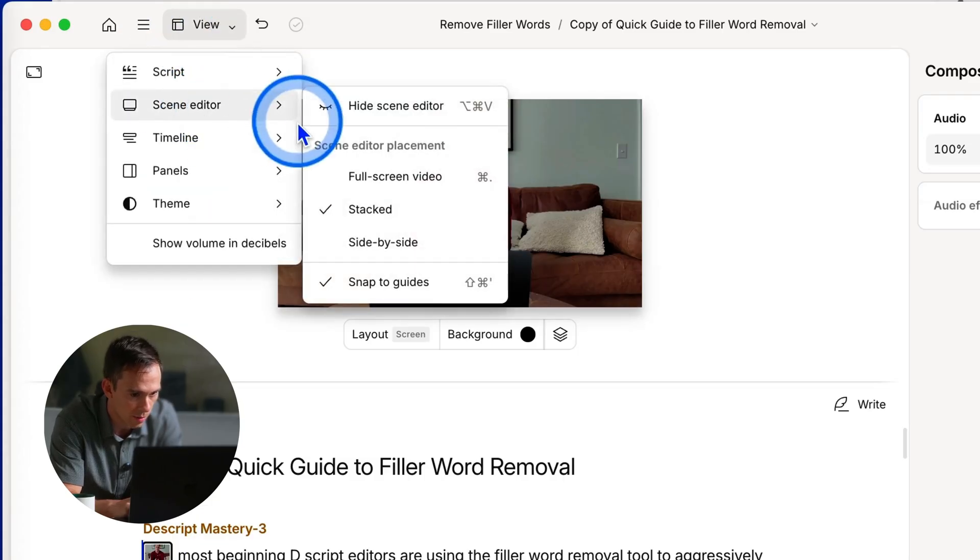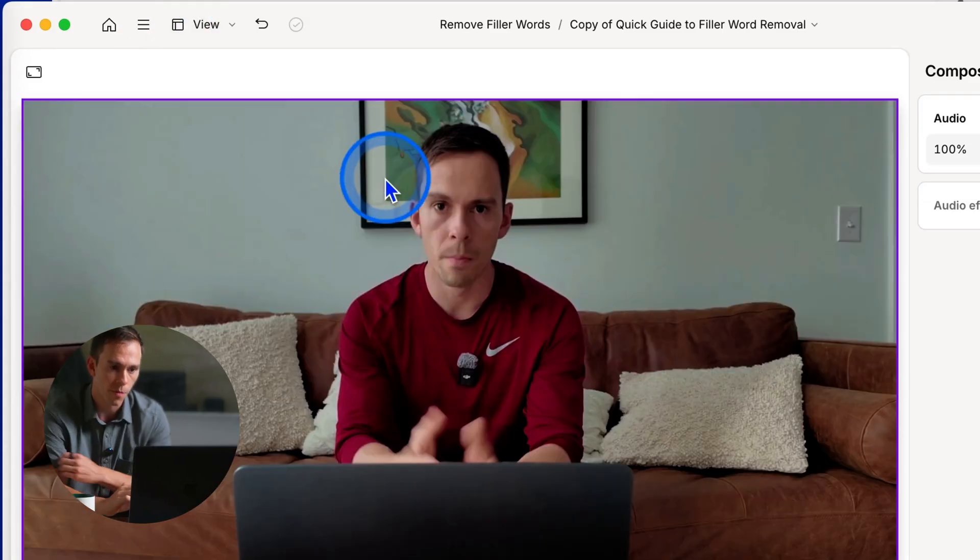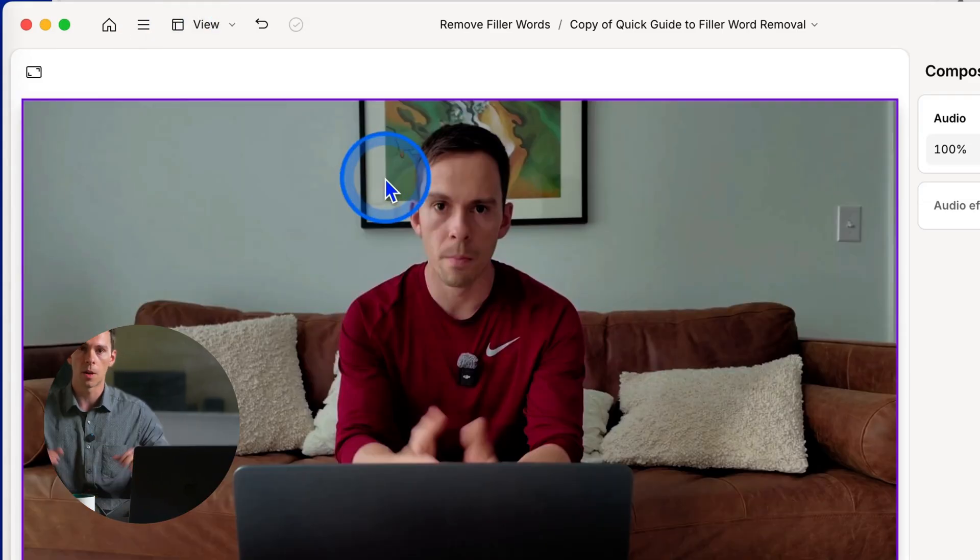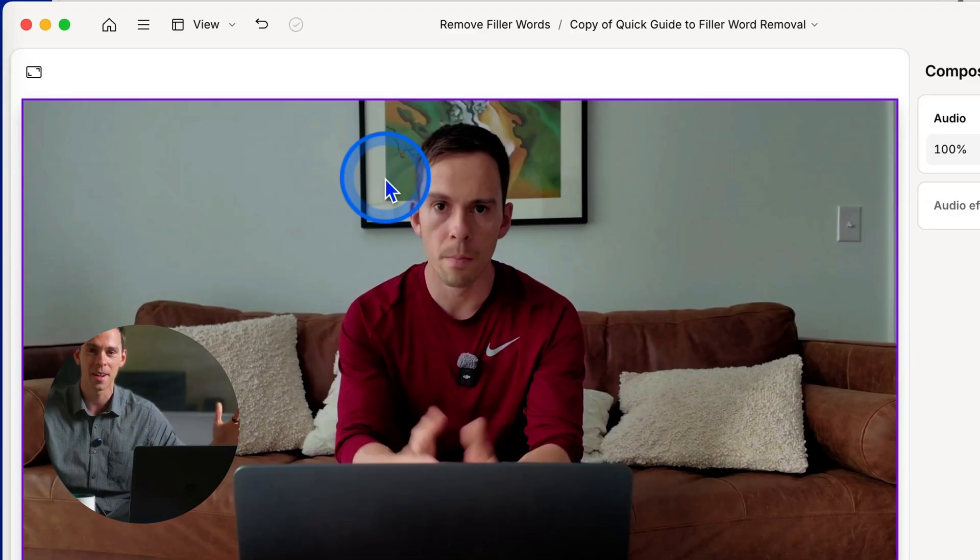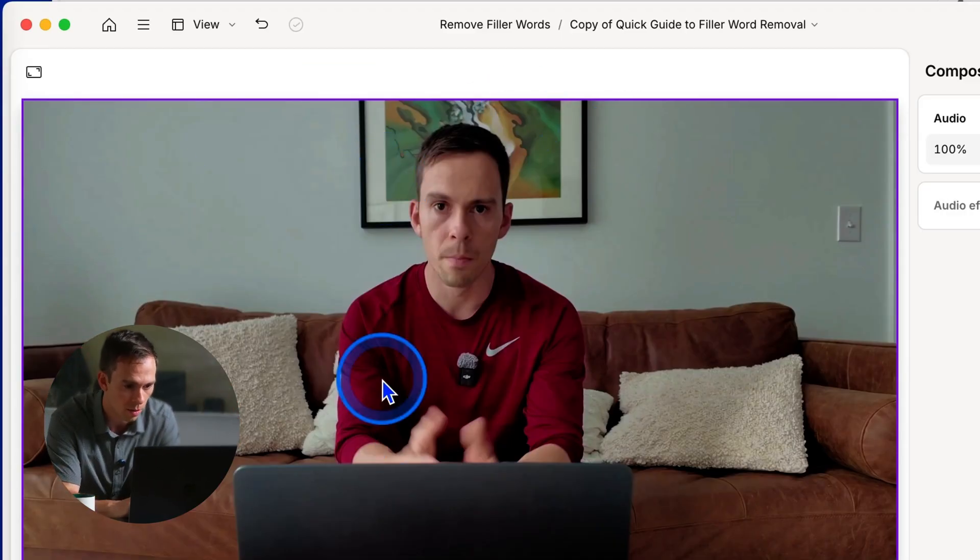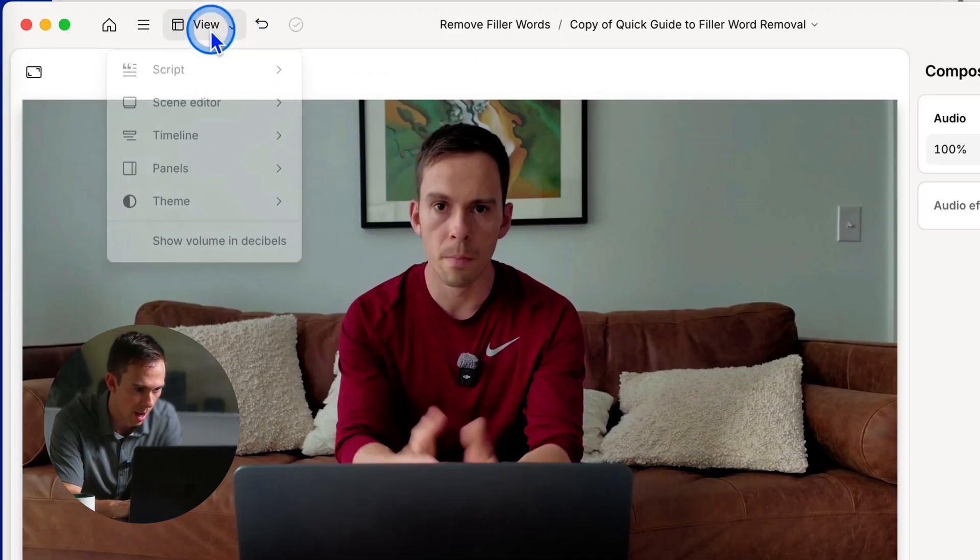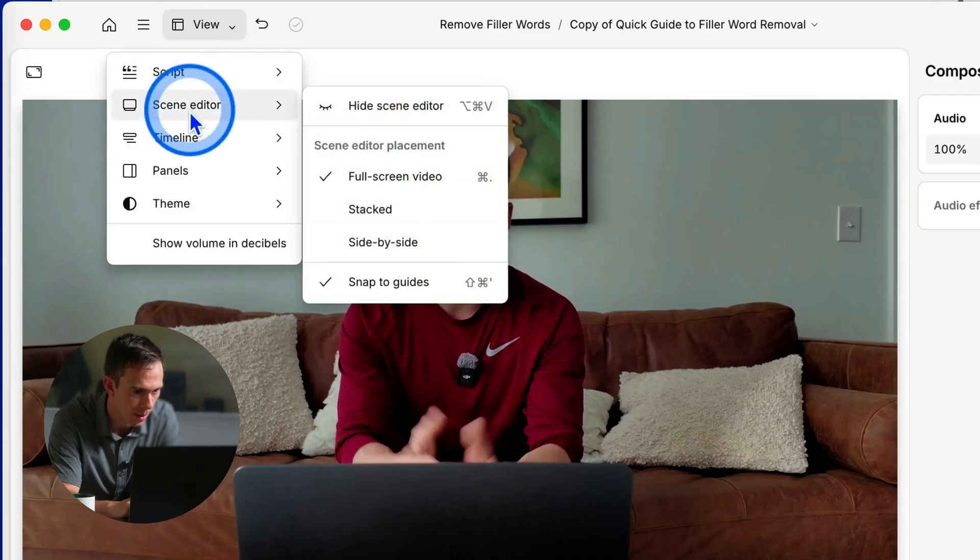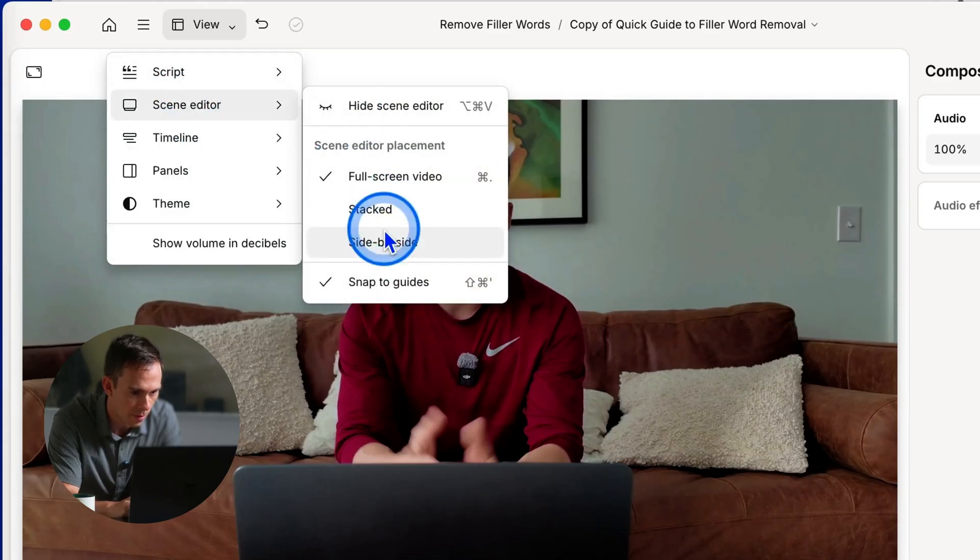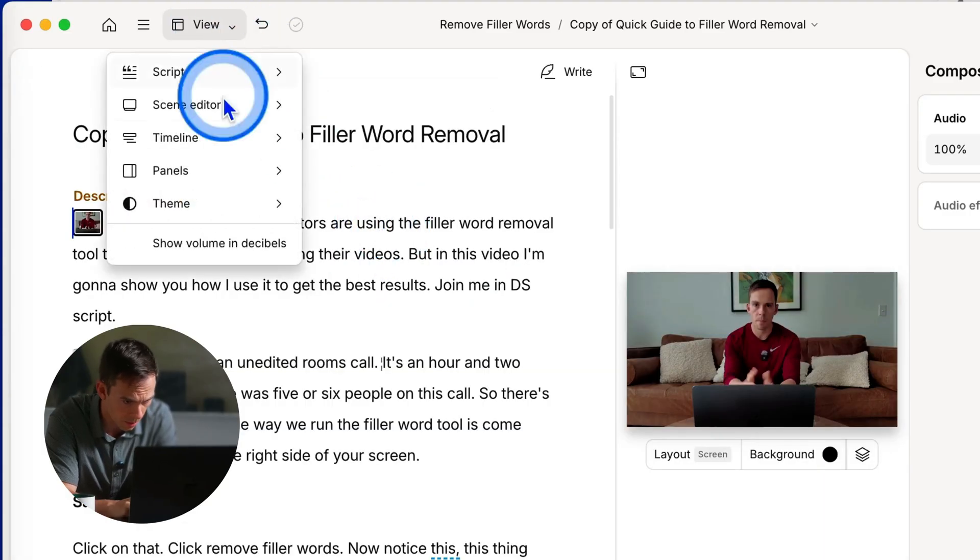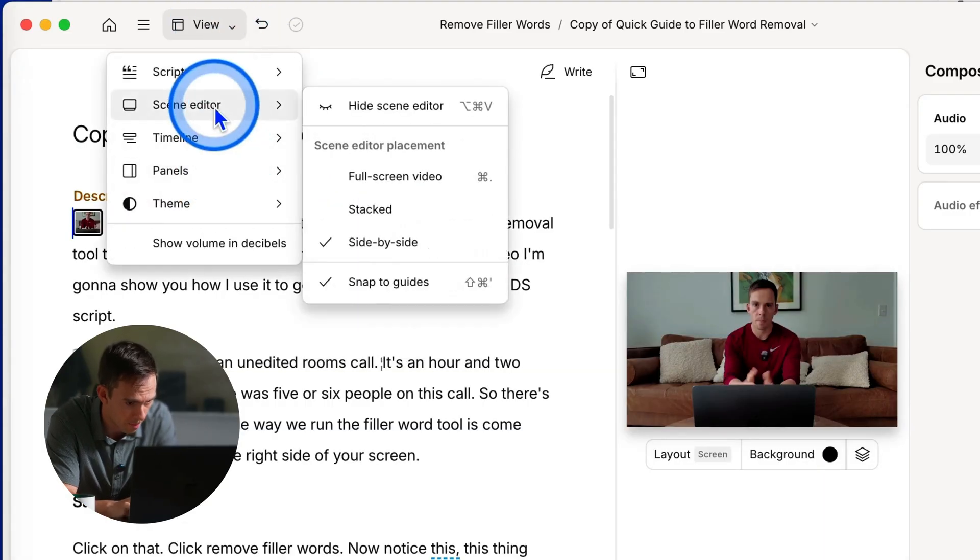Let's go back to view. And the next one is full screen video where, just like it sounds, your video is gonna take up the entire screen and that's gonna give you the most detail to view your video when you're editing. Let's go back. I prefer the side by side view. So I'm gonna keep it on that.